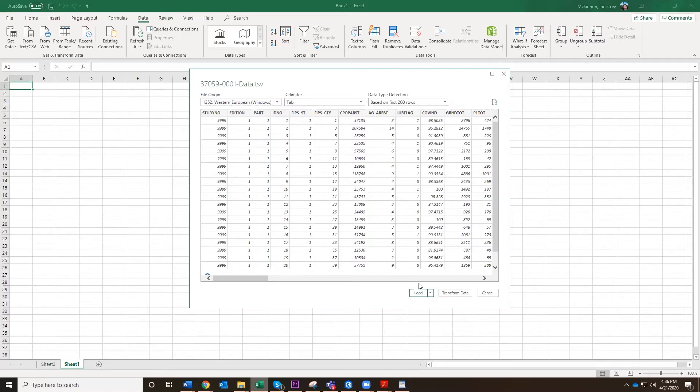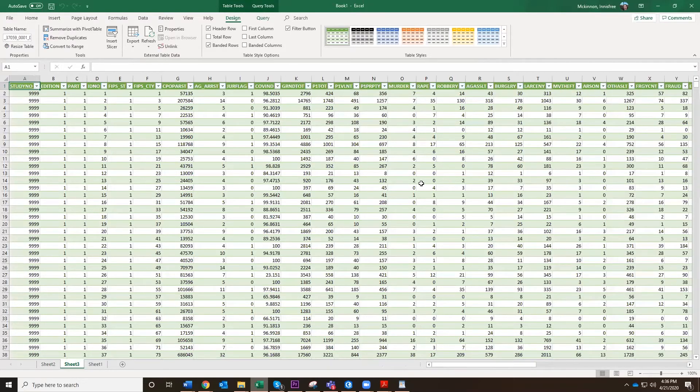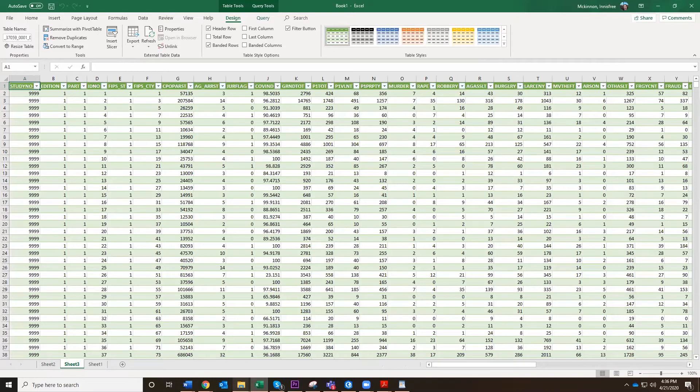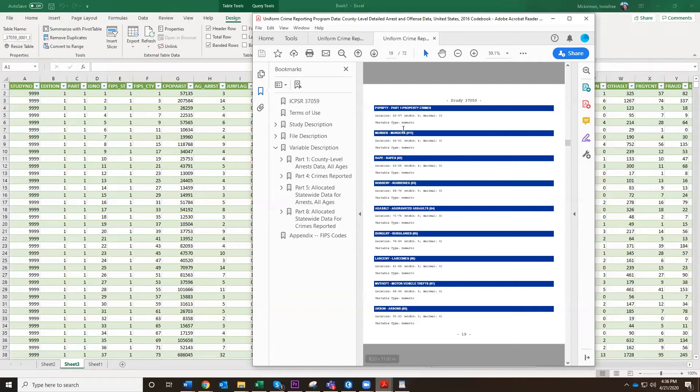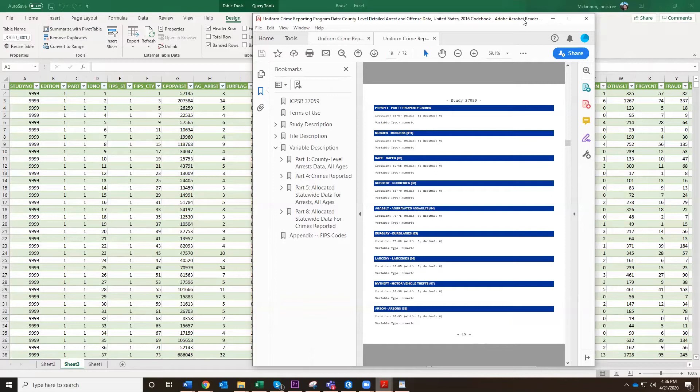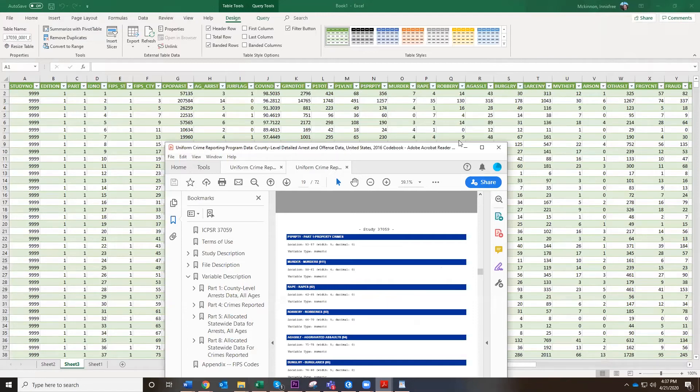So now we're going to click load. And it is loading the dataset for us. I'm going to close this queries and connections thing. So now here we have our dataset. And remember, we were looking at what all the variables meant from our PDF. And so these now are the column names: larceny, theft, arson. And you can compare these to the ones across the top. Larceny, theft, arson, what else? I don't know.